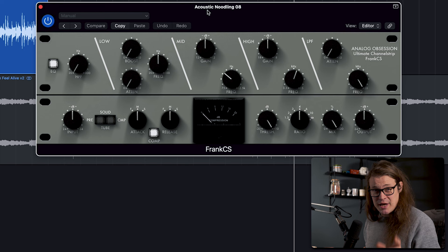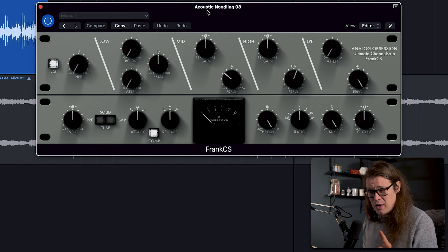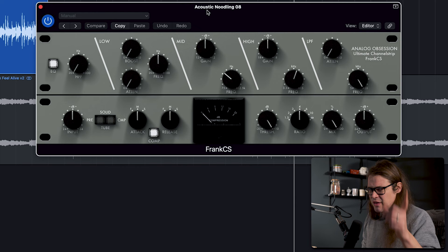So first of all then, this is the Frank CS, the channel strip from Analog Obsession. I love Analog Obsession. They're just great. I don't know why they give away everything for free or maybe they never did historically, can't remember. They don't think they used to, but they do now. And this channel strip is frankly fantastic. Frankly, yes, didn't even plan that.